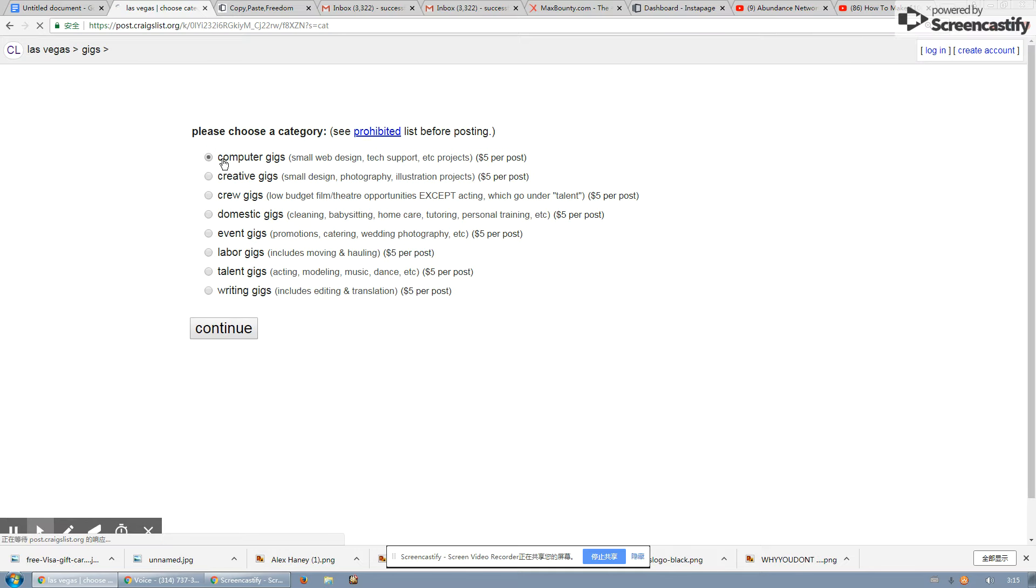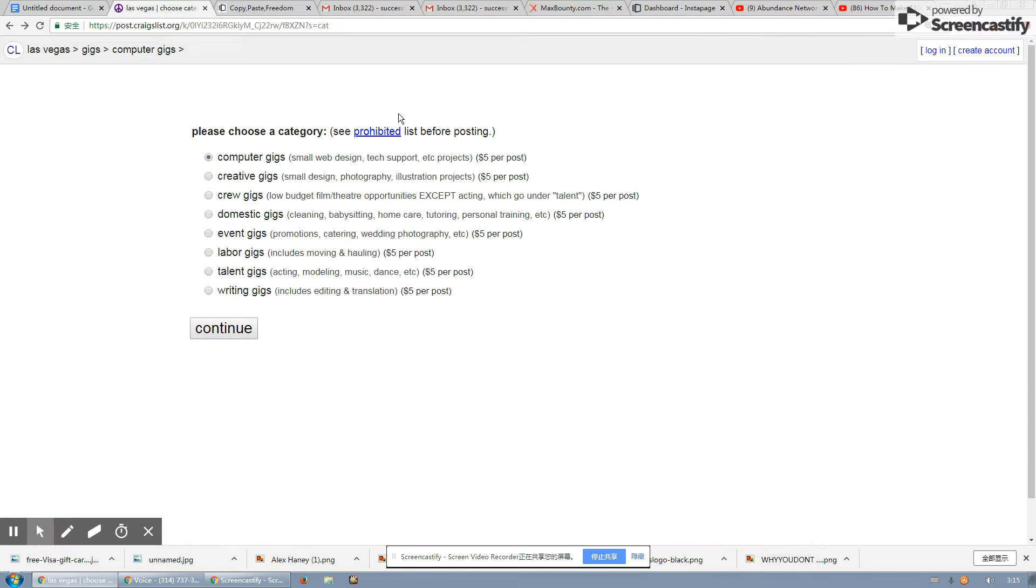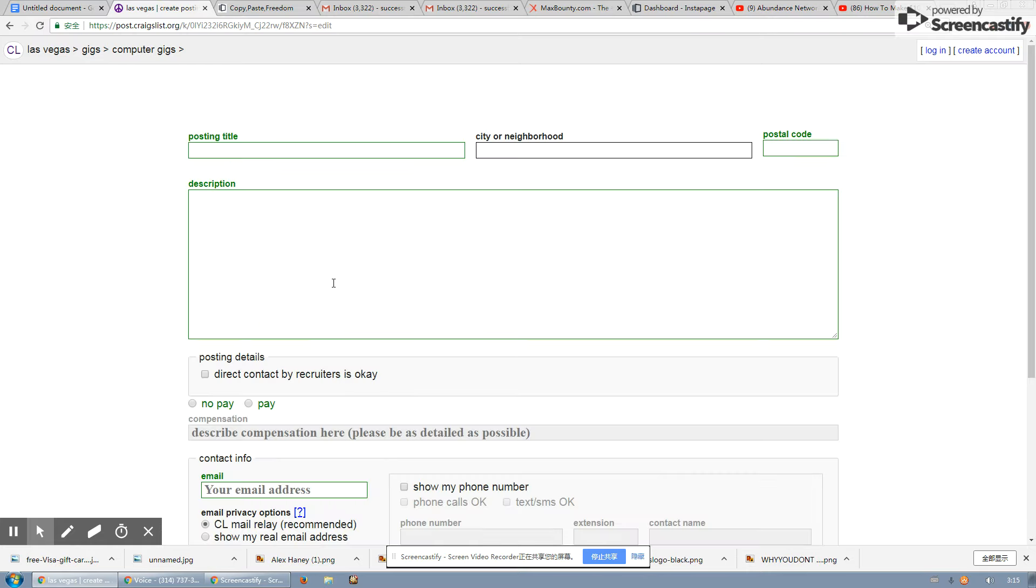You're going to go hit computer section. And so this one in Las Vegas is going to cost $5. That's okay. We're going to hit continue.